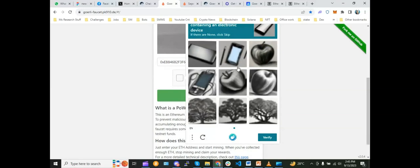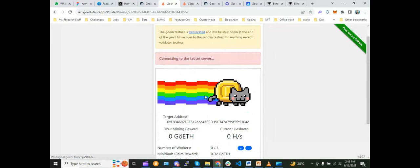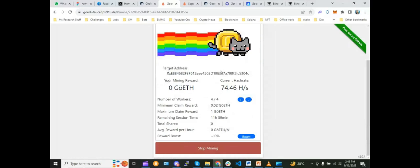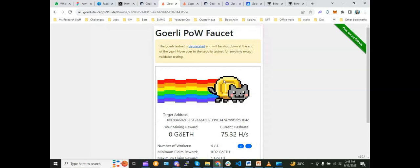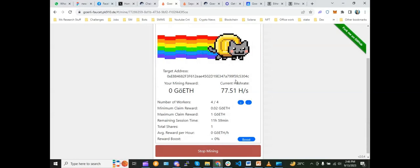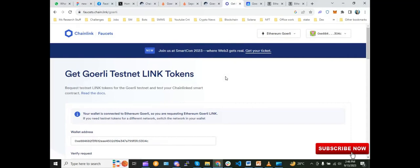CAPTCHA verification okay. And this one is based on proof of work, so it will start mining and we will receive ETH after mining is done. So how mining work, uh, proof of work is working, actually I make a detailed video about this. You guys can check it out. I will put the link in the description.